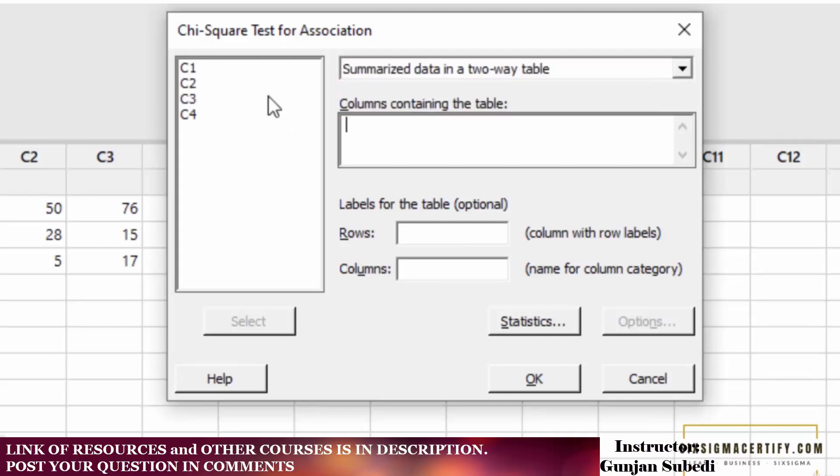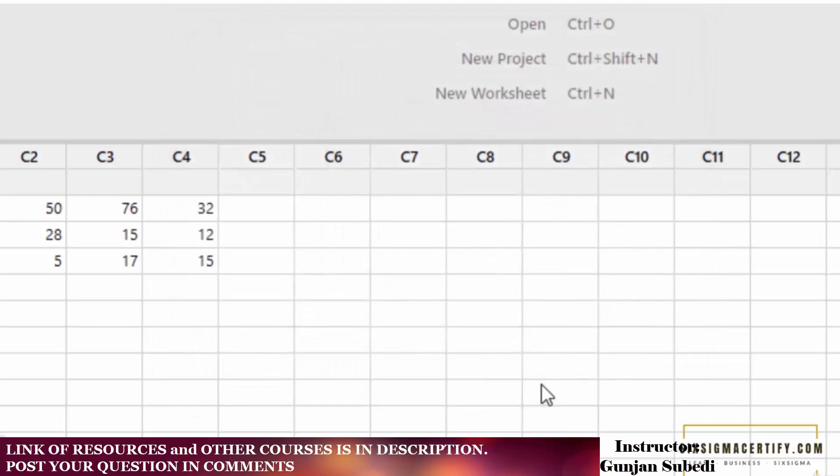In the next tab, you have to select each of these columns: C1, C2, C3, C4. OK, let's click OK.